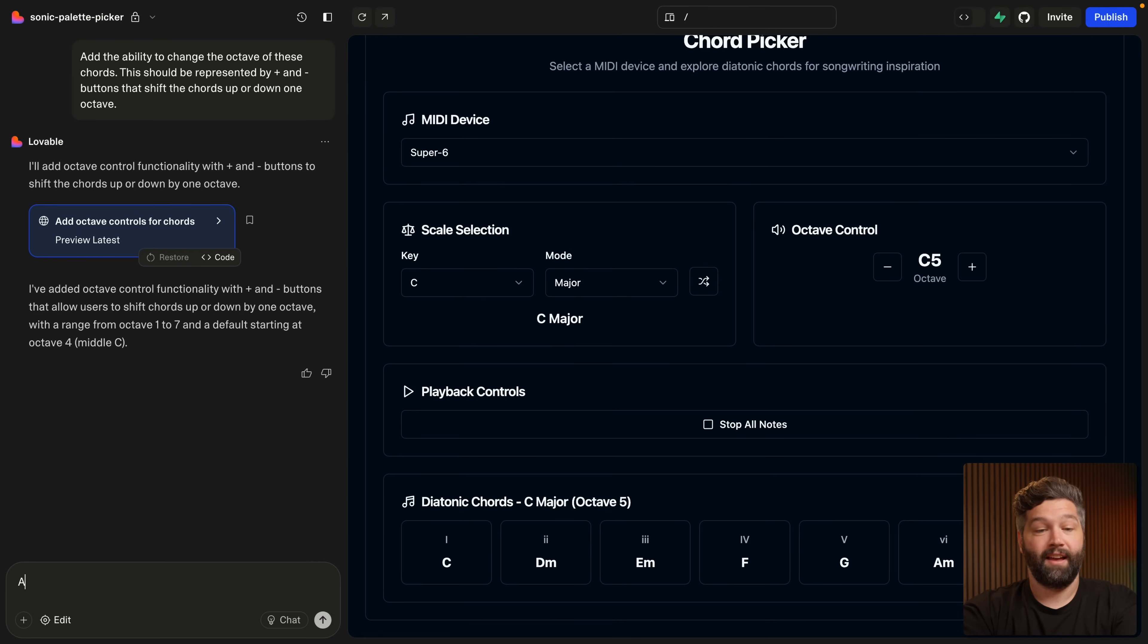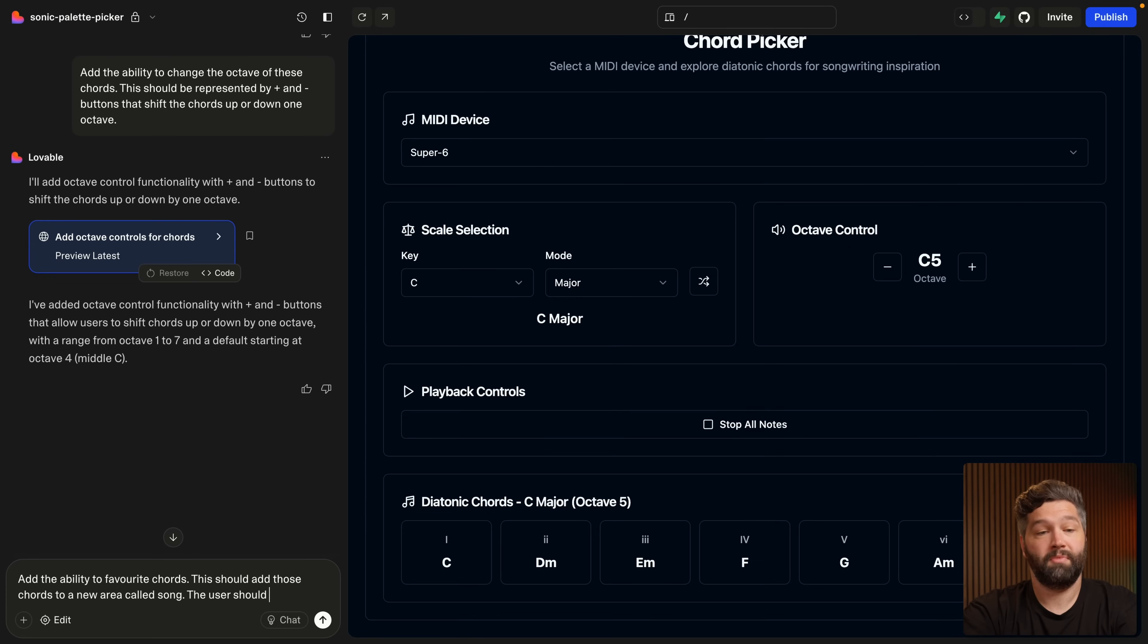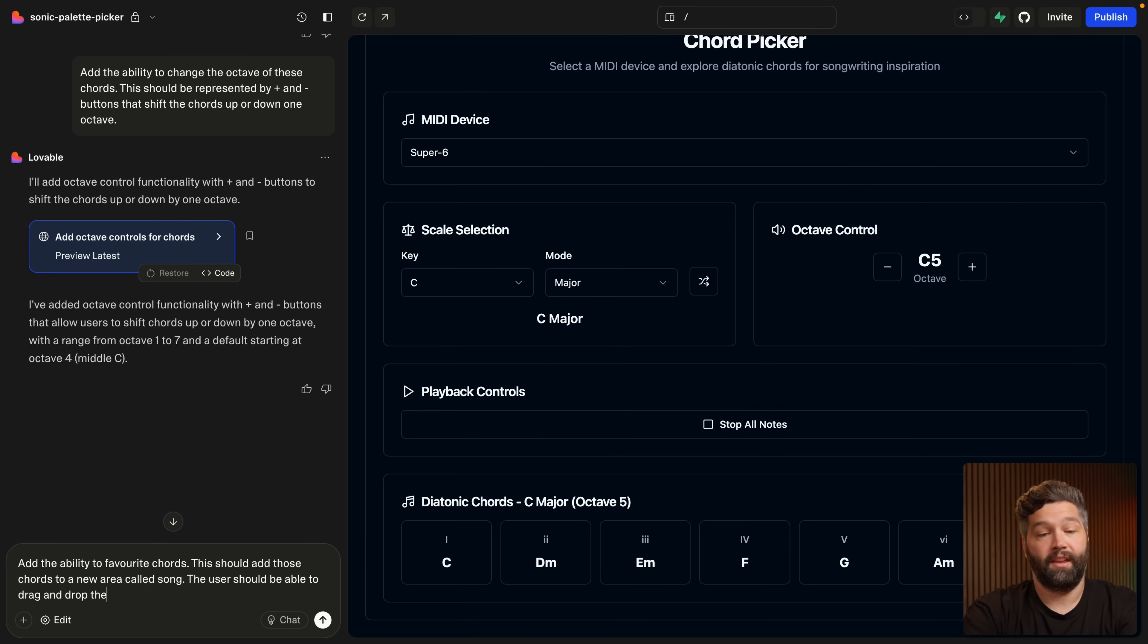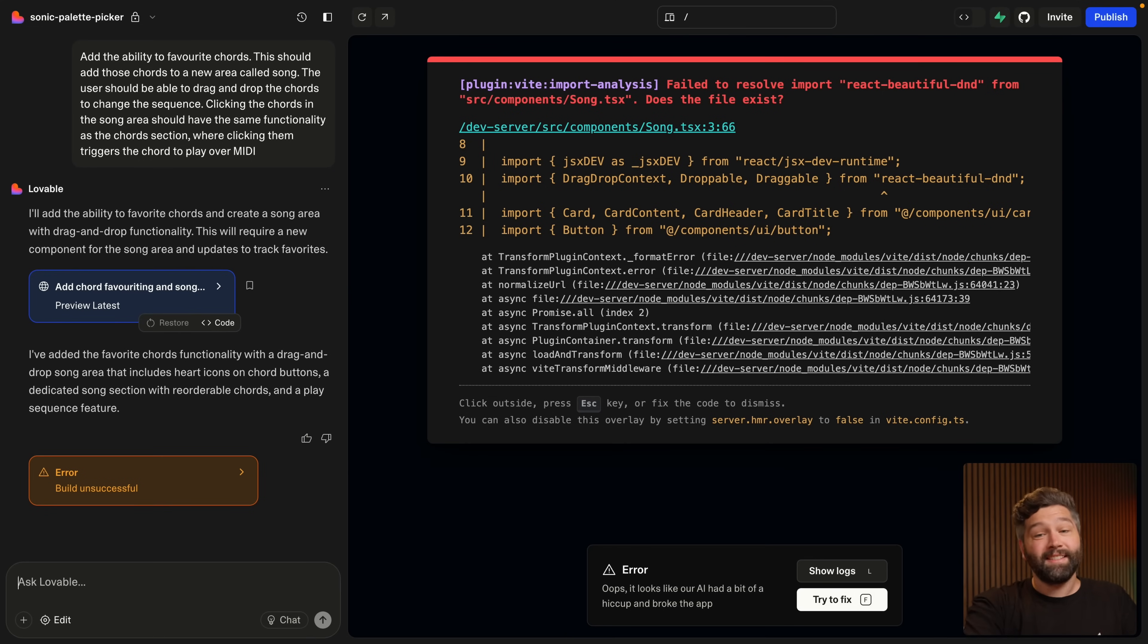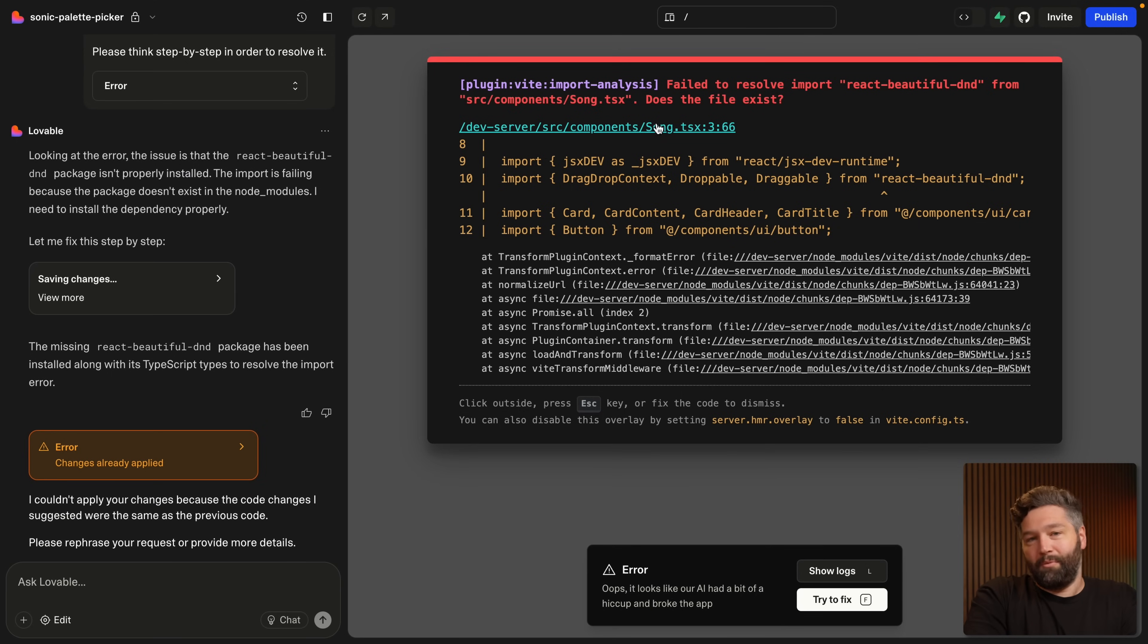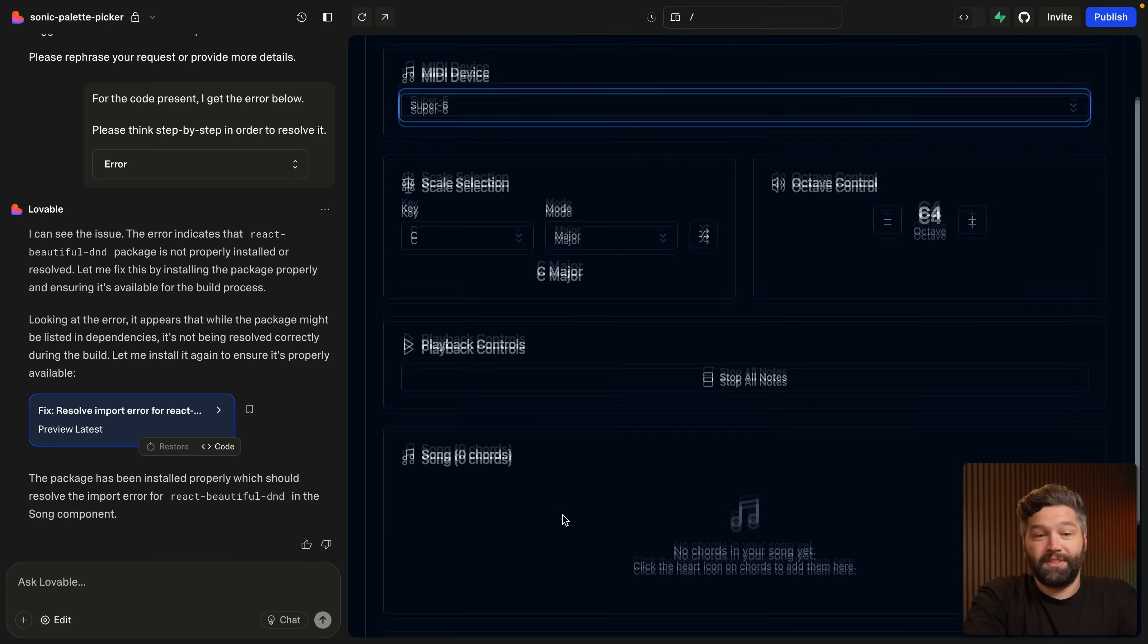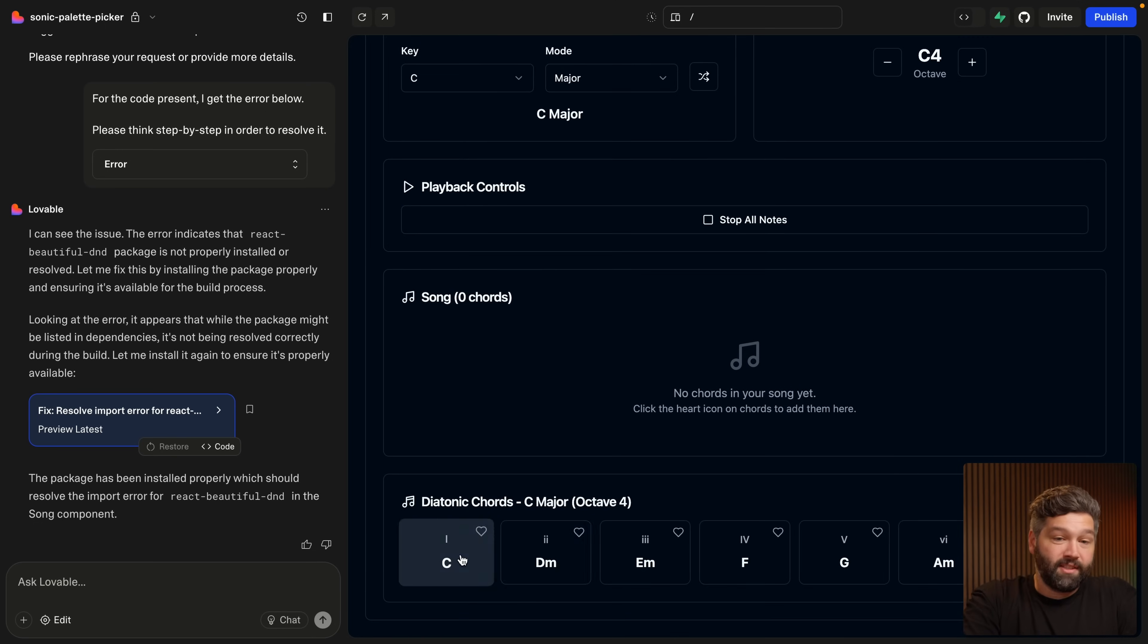Next up, I want to add the ability to favorite chords. So basically I want to say this is a chord I want to use, and this is a chord I want to use and kind of build up a little bit of a melody for my song. So I'm going to say add the ability to favorite chords. This should add those chords to a new area called song. The user should be able to drag and drop the chords to change the sequence. While trying to add this new song section, Lovable has run into an error, but thankfully it's really easy to feed that error back in and ask Lovable to try and fix it. And it looks like we're getting a very similar error, so let's try and fix it again. And this time it looks like this has been properly resolved and we've got this new song section.